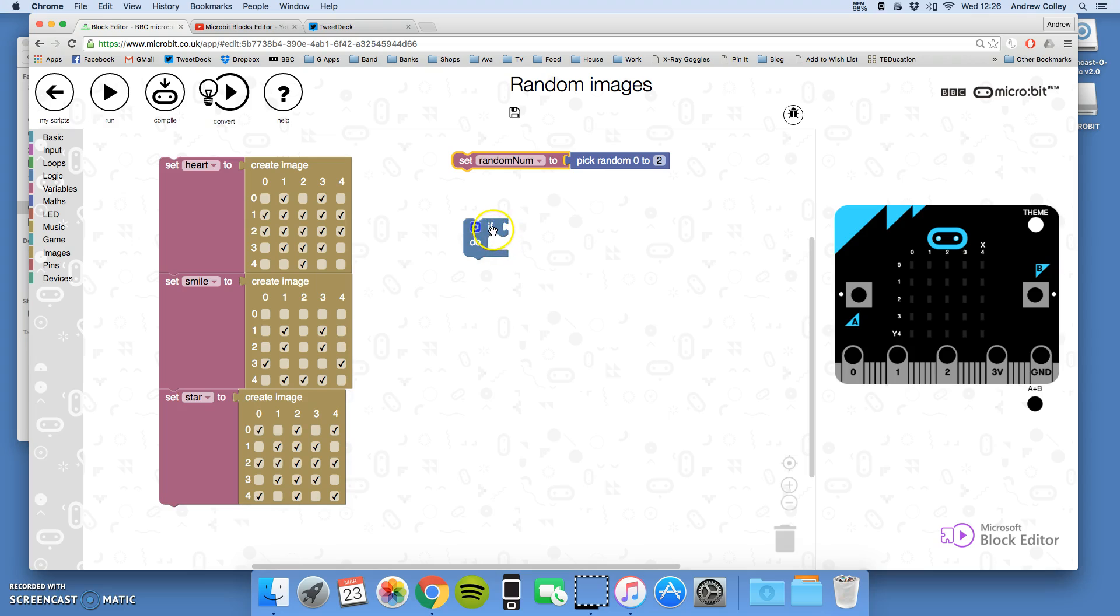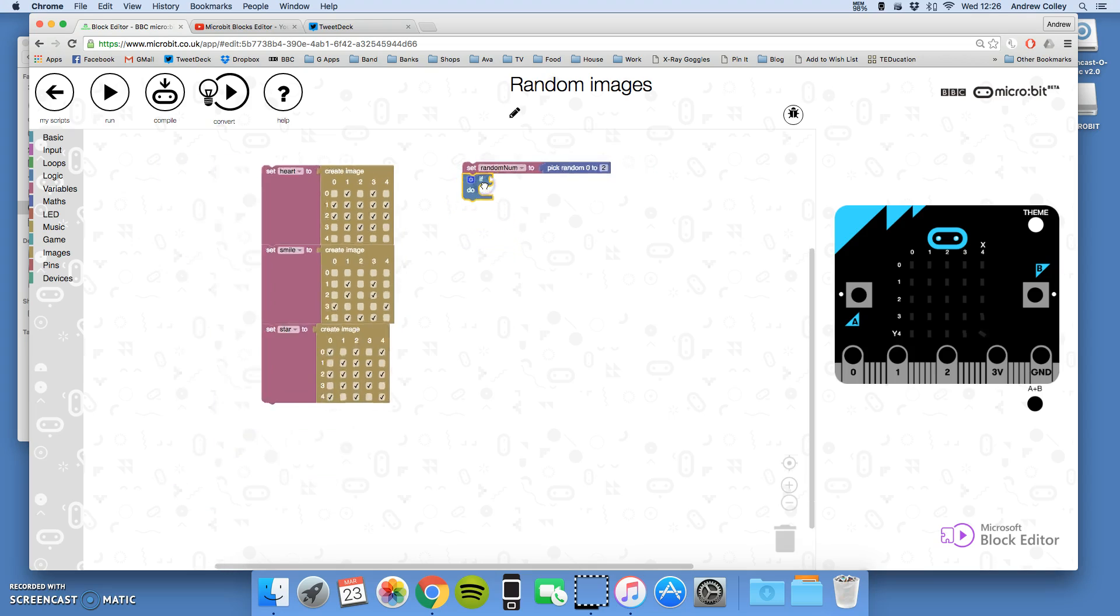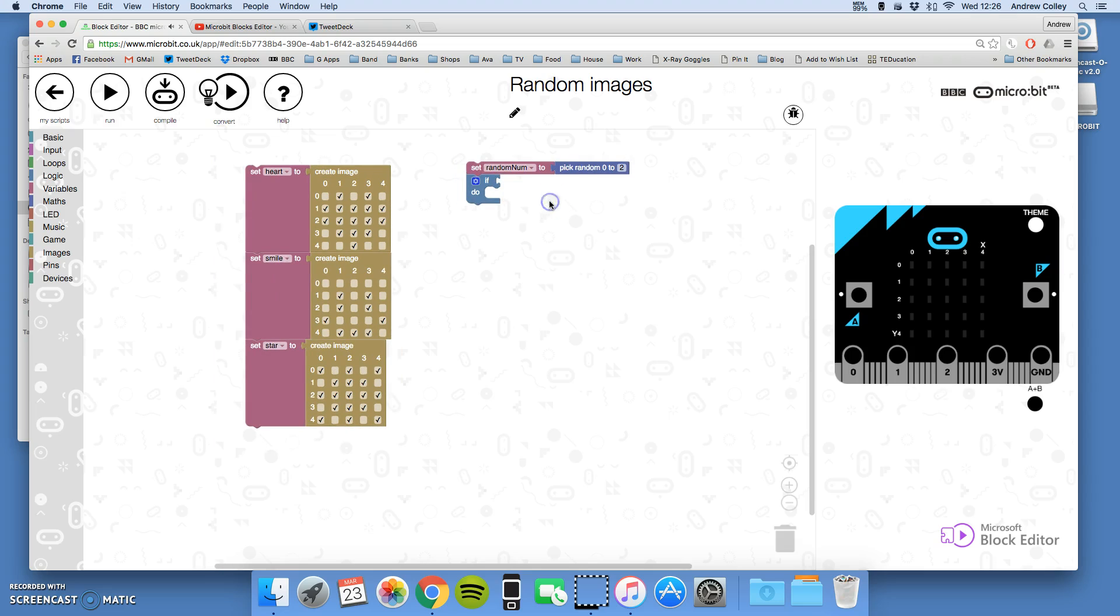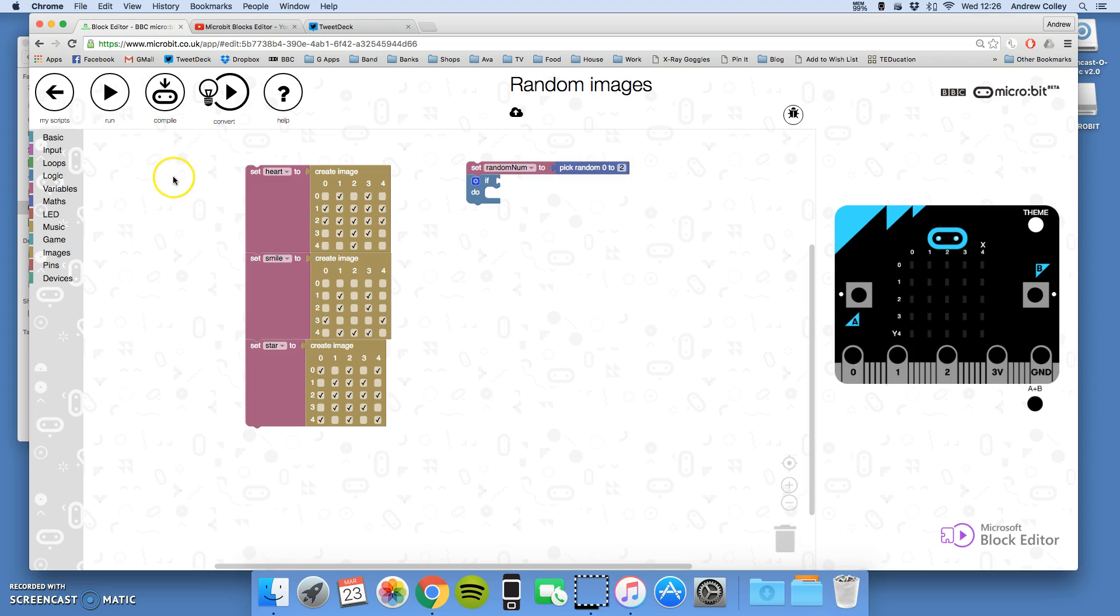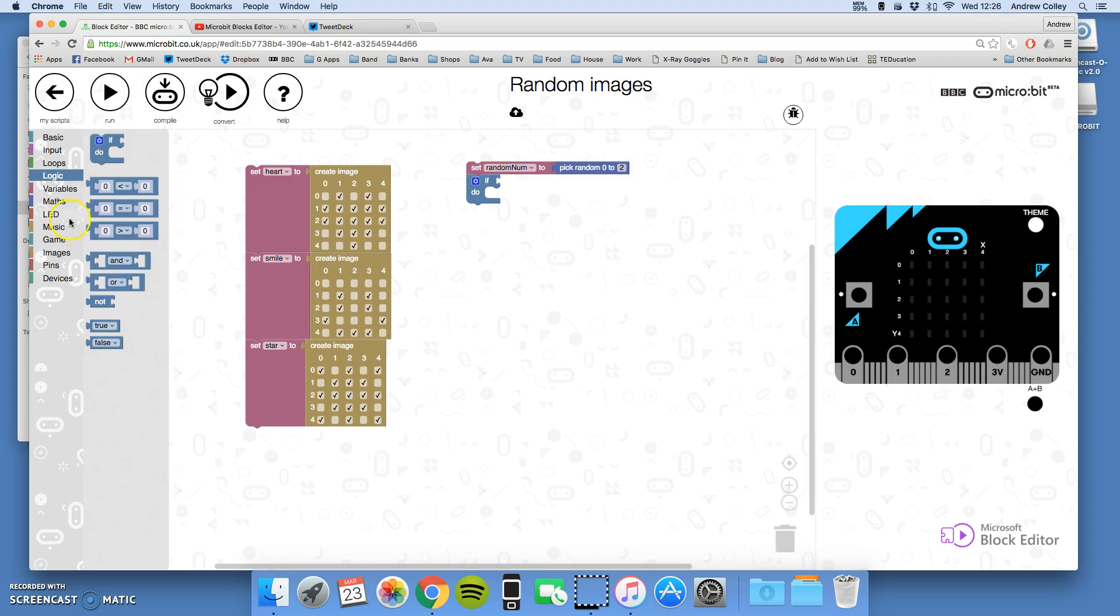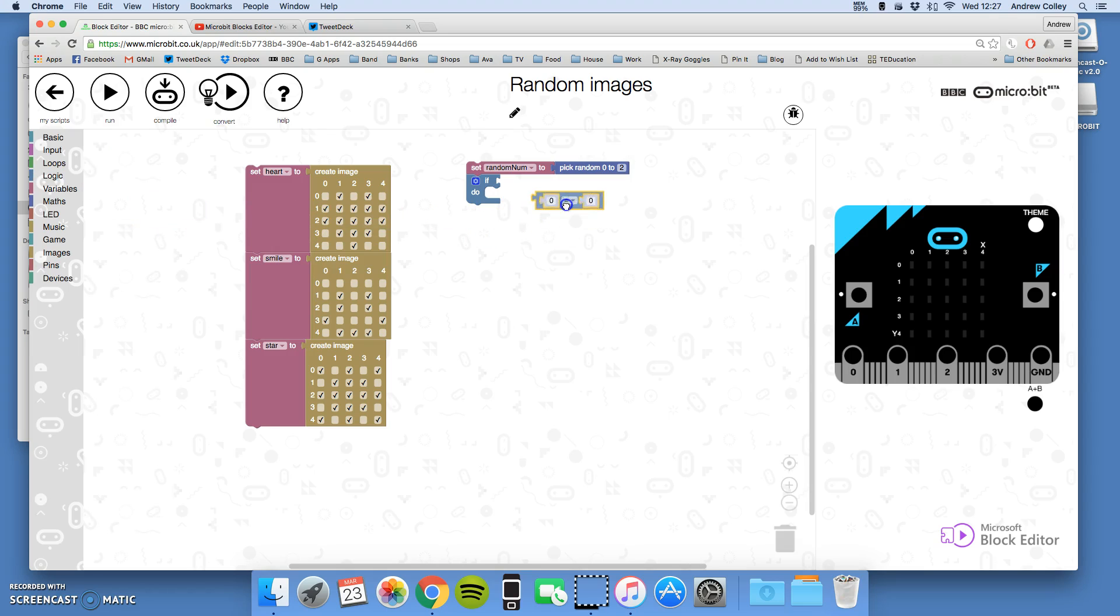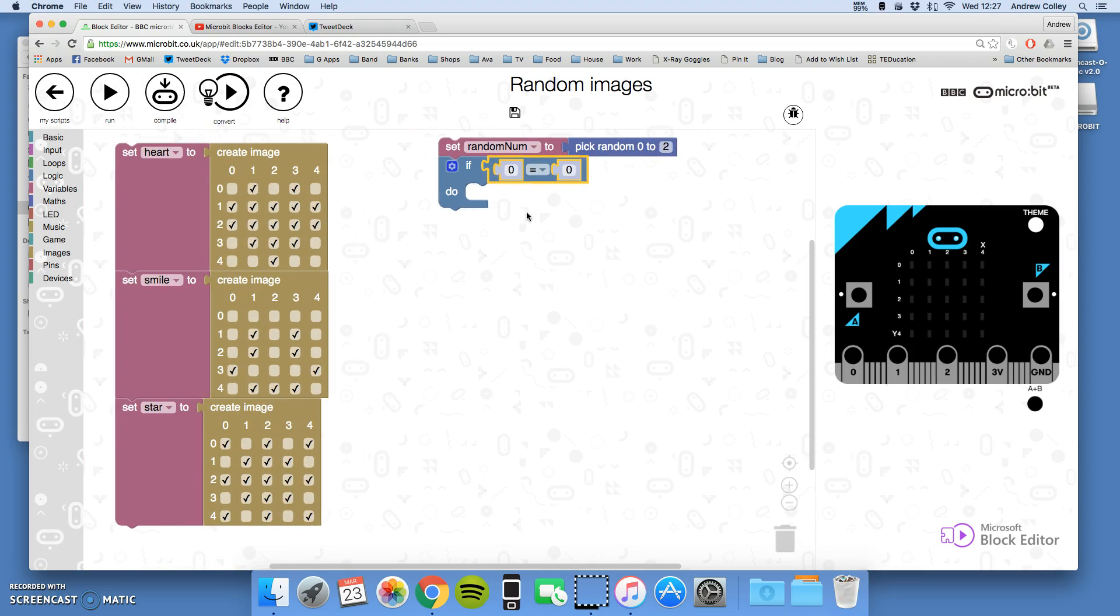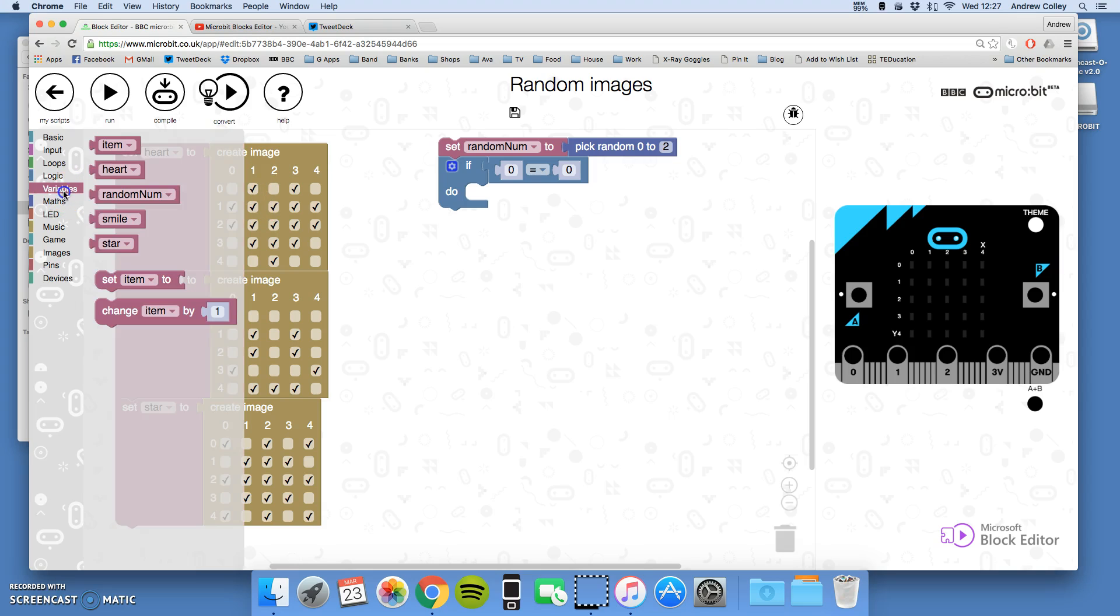Now I've got if here and I can do something quite cunning now. I can say if the random number picked is zero, show the image heart. So if, and then I'm going to have a check here to see if this random number picked has been zero. So that is in my logic and I've got an equals block there, so I'll take that out, click it on.